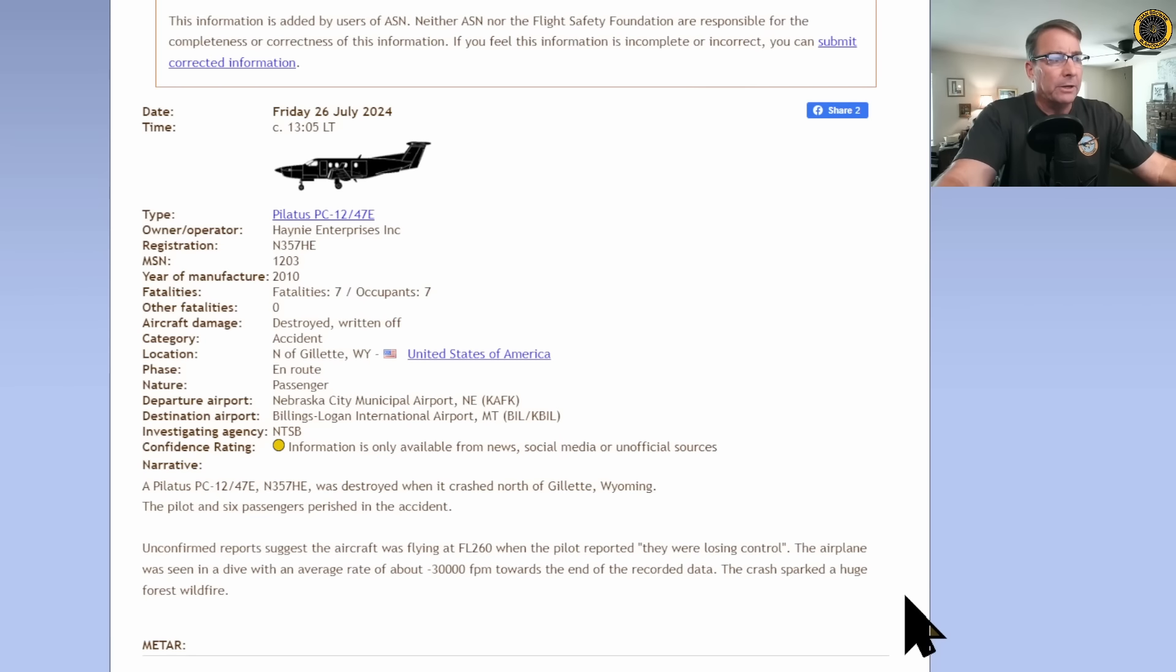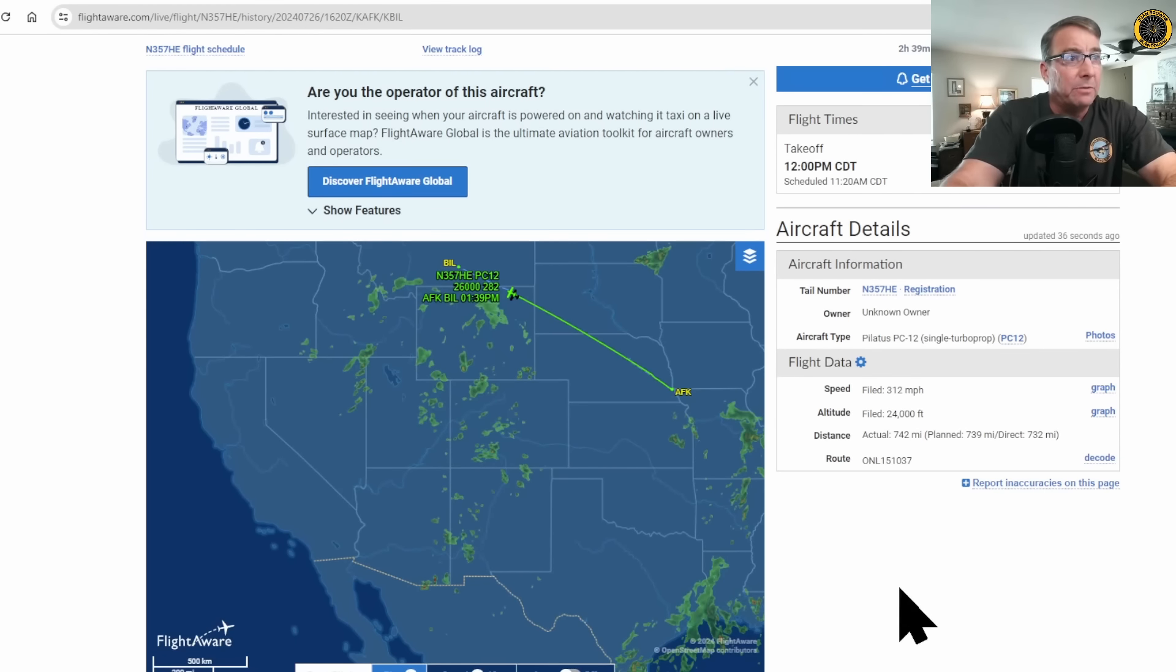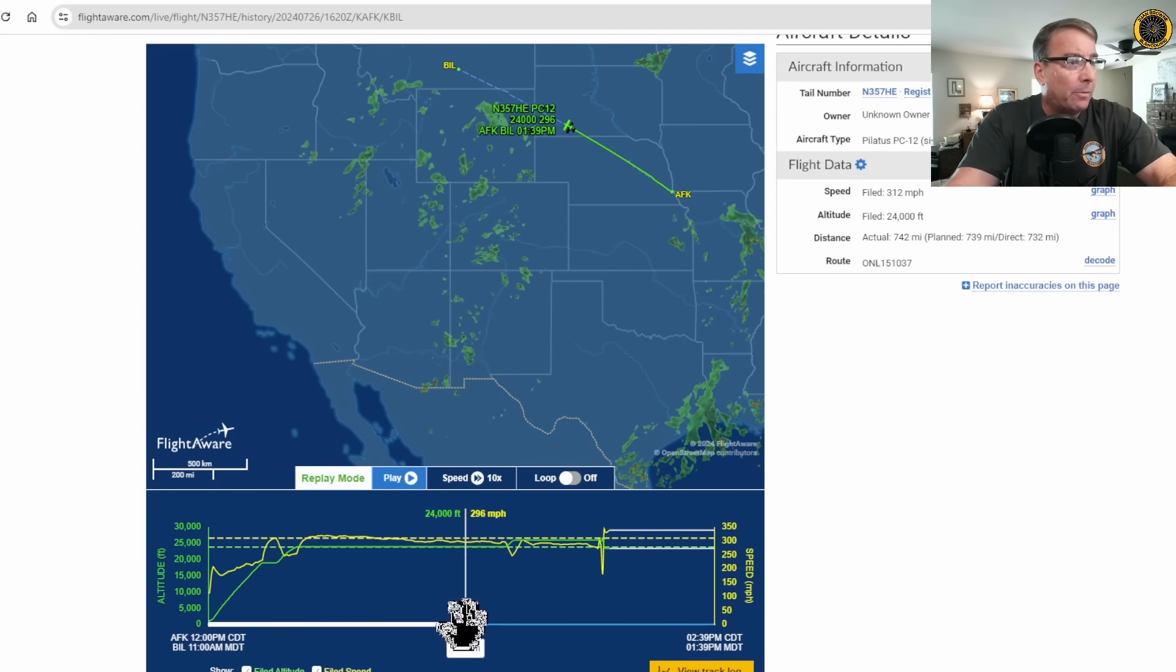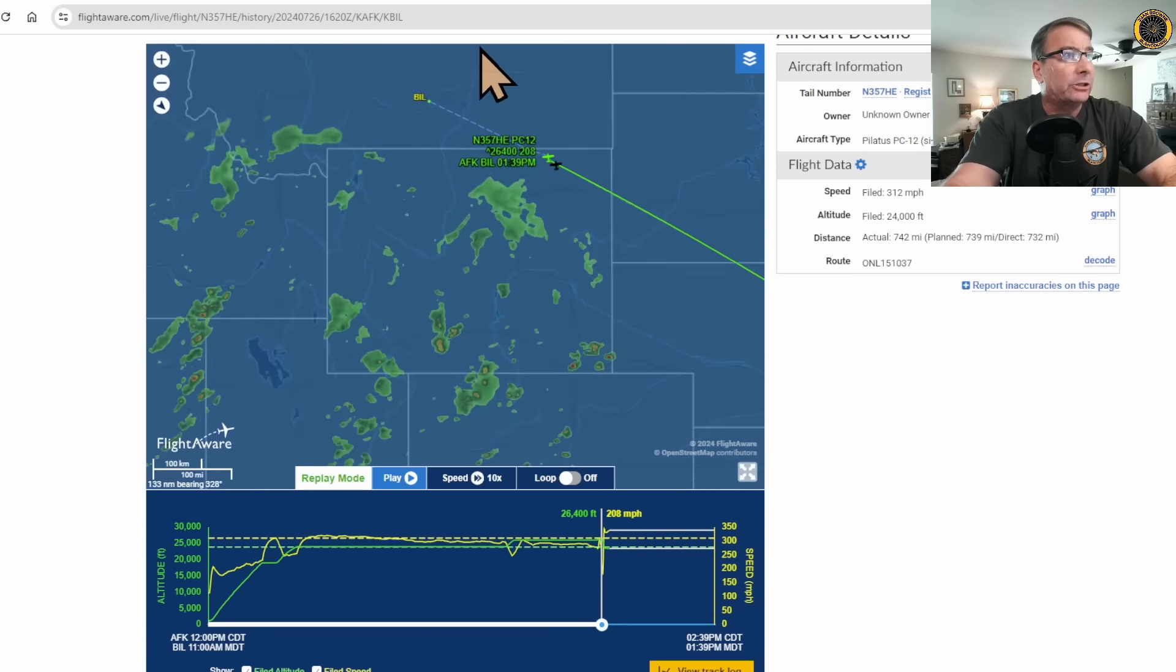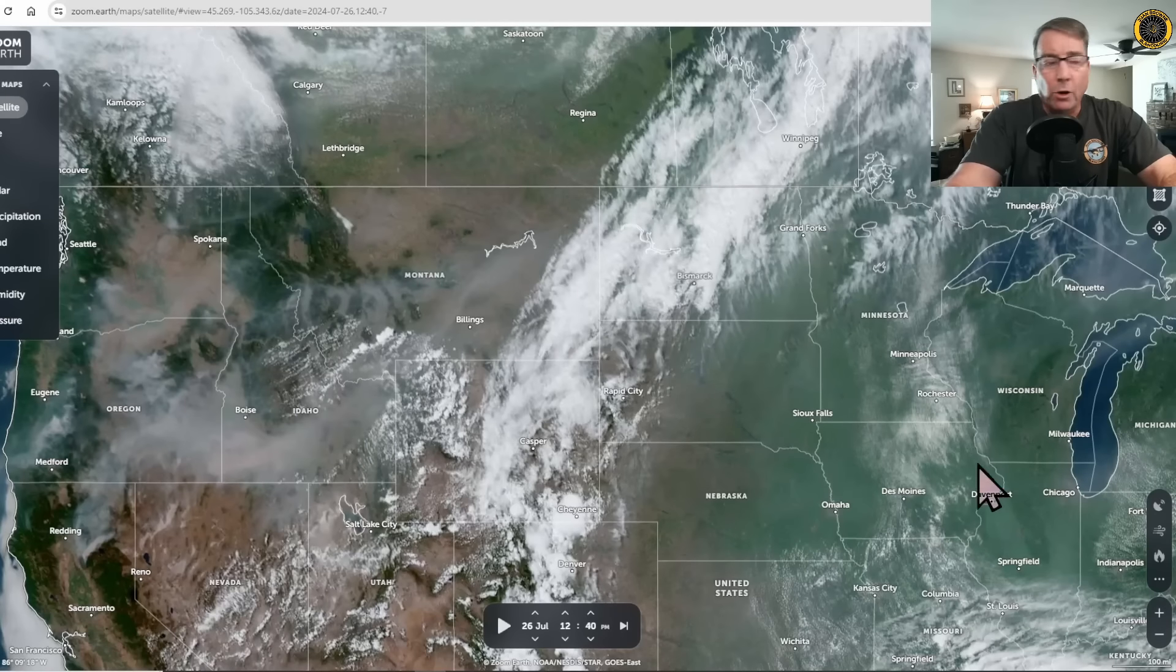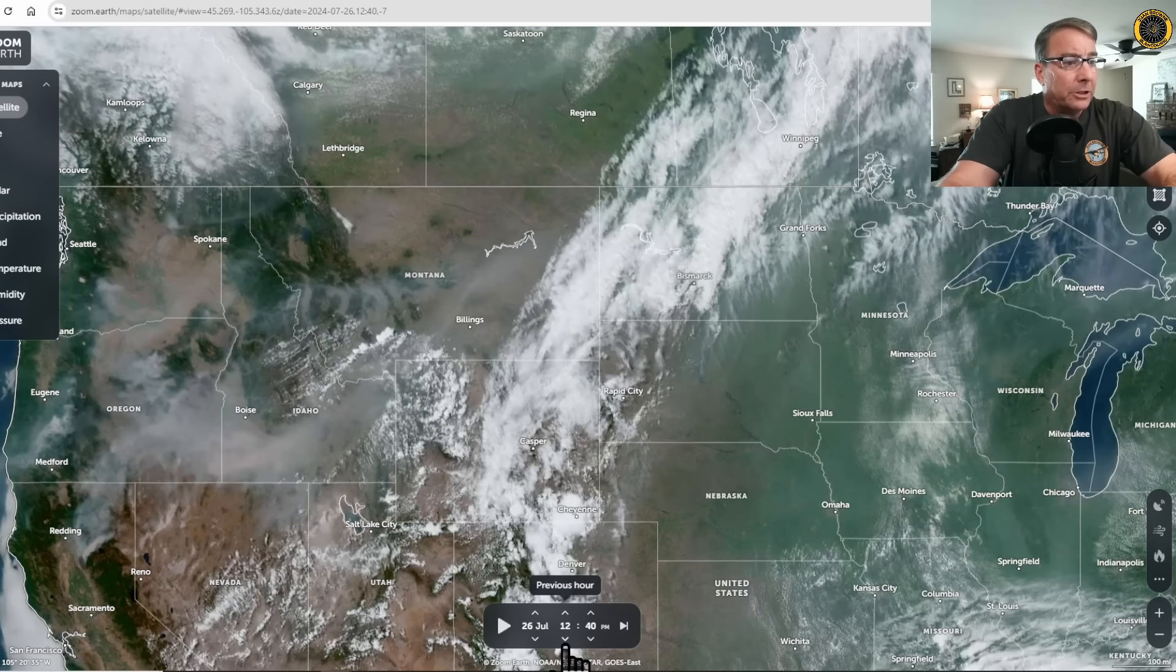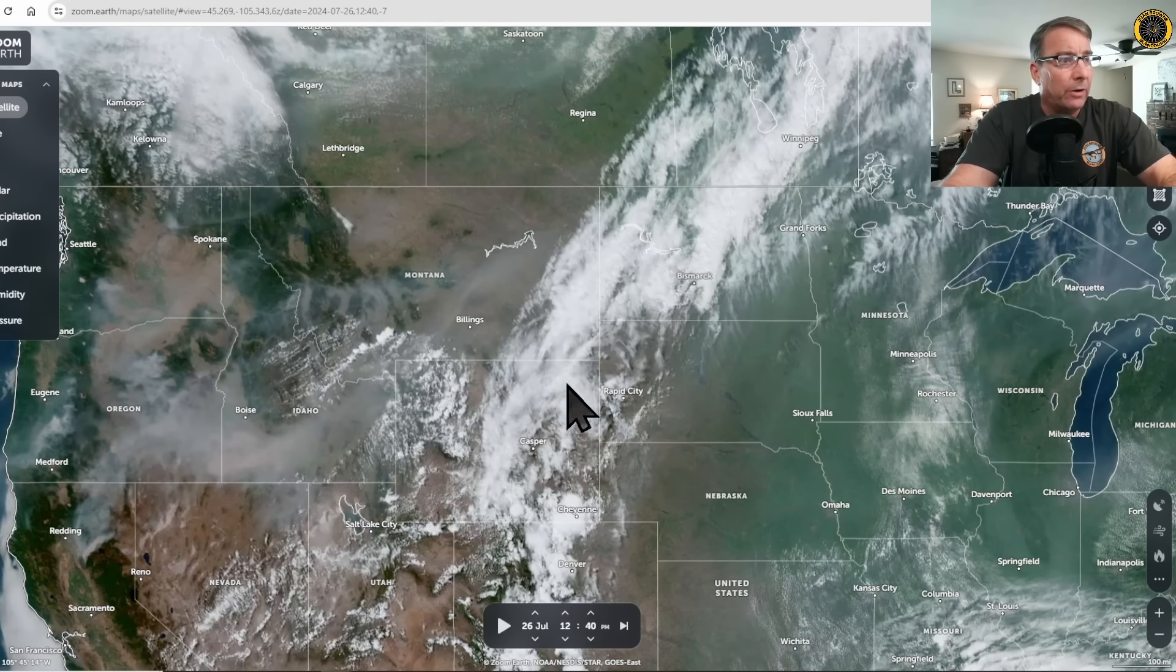The data here on FlightAware shows seven hotel echo departing the Nebraska City Municipal Airport at about 12 p.m. Central Daylight Time, and then climbing right up to a cruise altitude of about 24,000 feet on the autopilot, and then climbing later as they burned off fuel up to 26,000 feet, and then encountering trouble just as they crossed into the northern part of Wyoming as they were approaching a line of weather that was moving through the area. If we go back and look at Zoom Earth for about this same time, we can see this line of weather just passing through the area where the aircraft was last seen on radar.